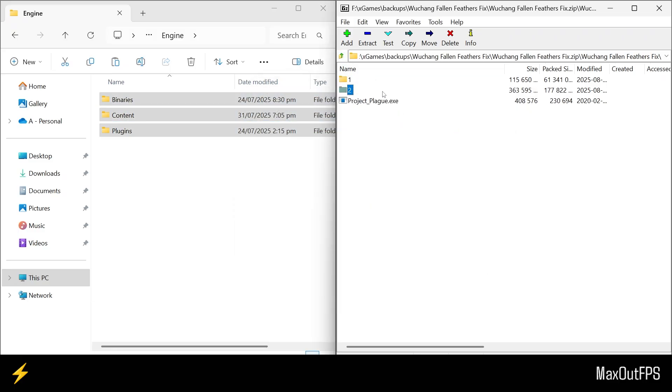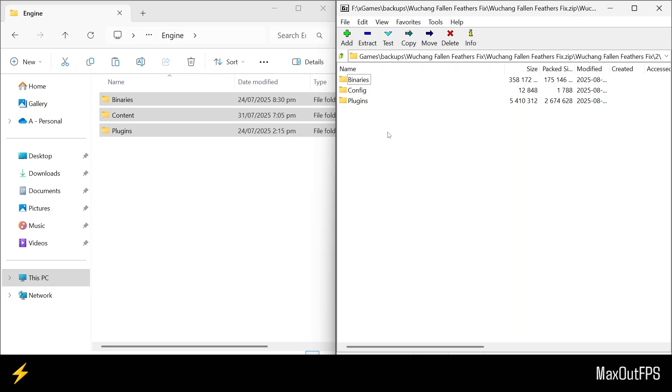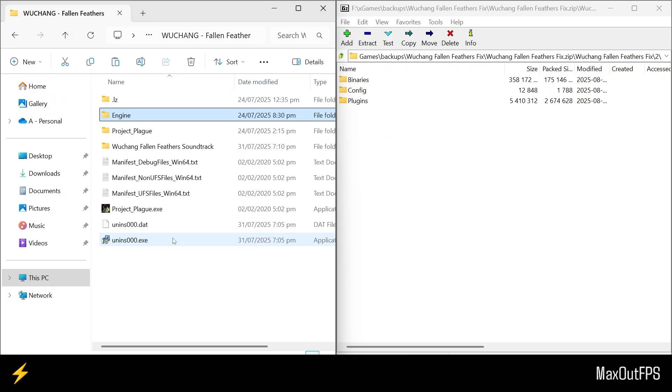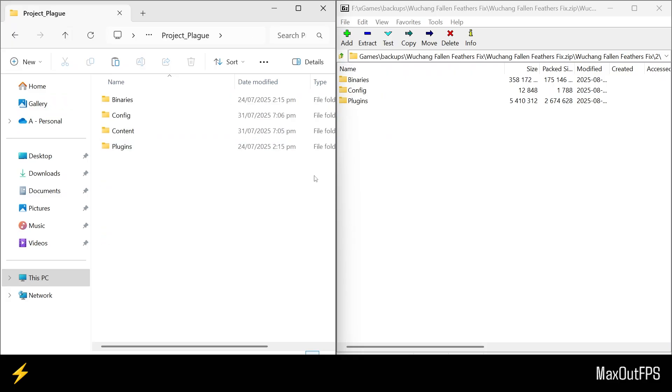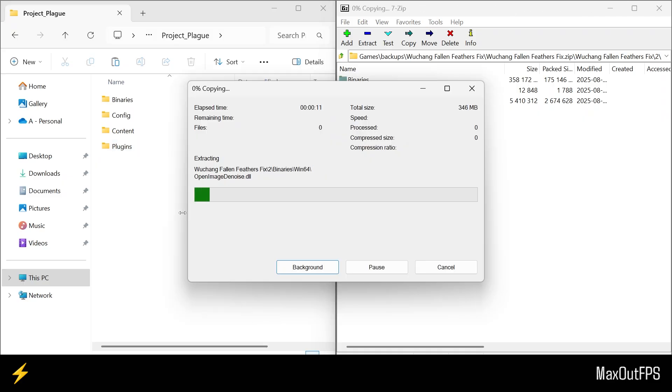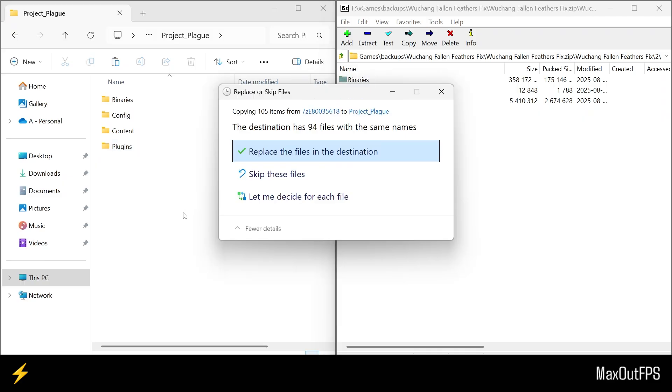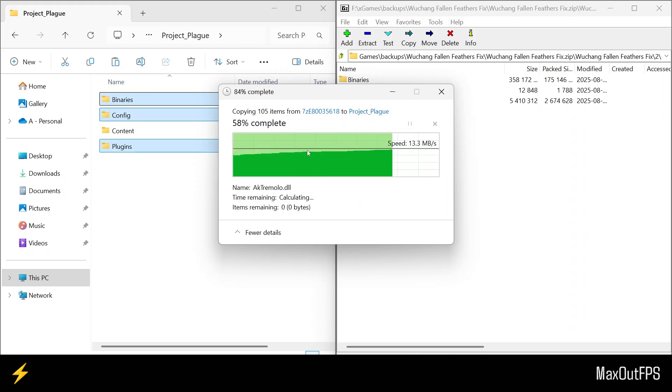Now go back in the fix file, and open the second file number 2. We will now install these files, and to install them, you need to go back in the game folder and open the project folder from here. Now you just need to select all the files from here, and drag them to the folder. Now wait for it to load up, and then press the replace button to copy the files.